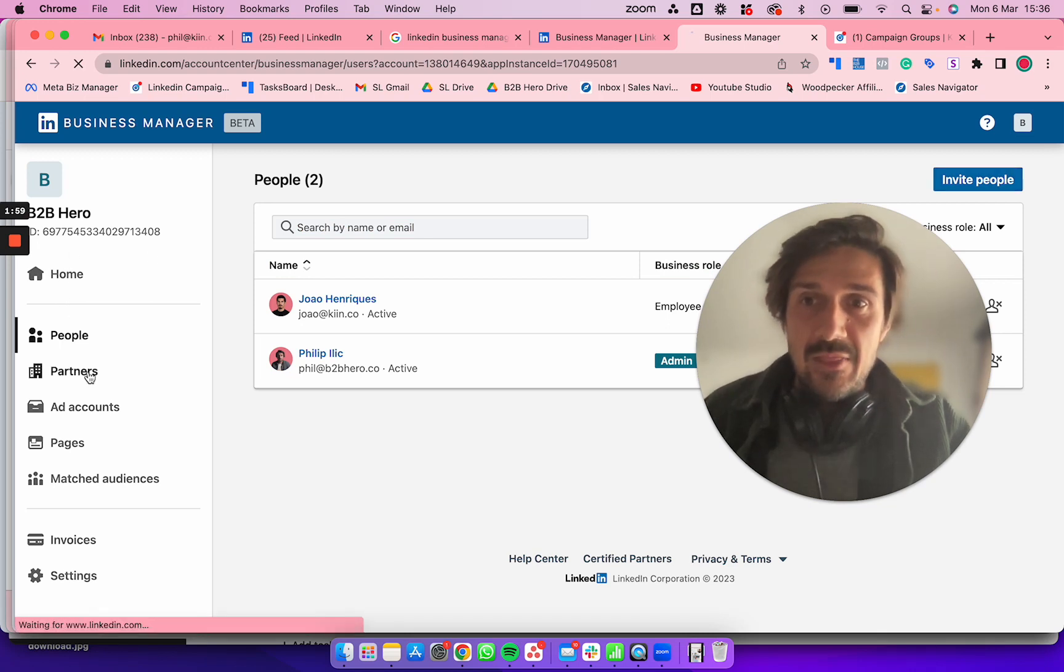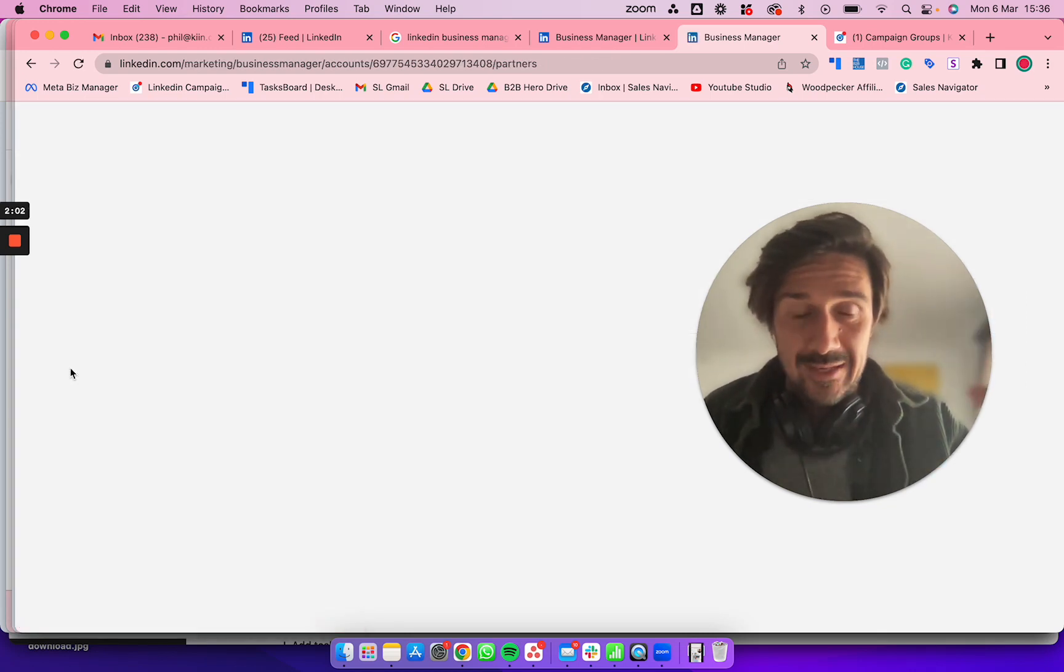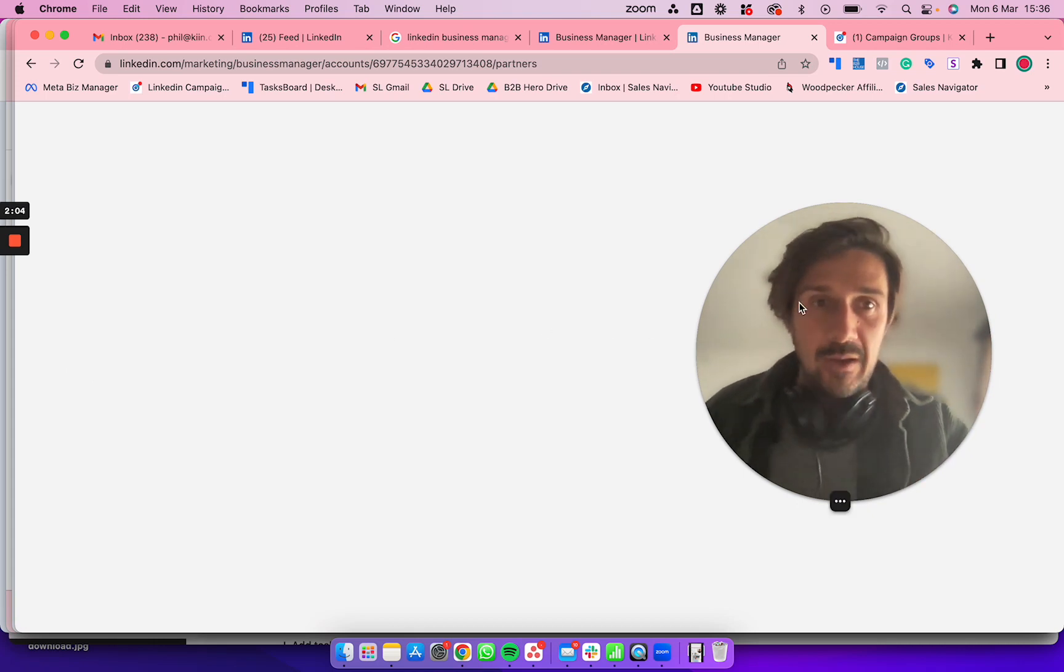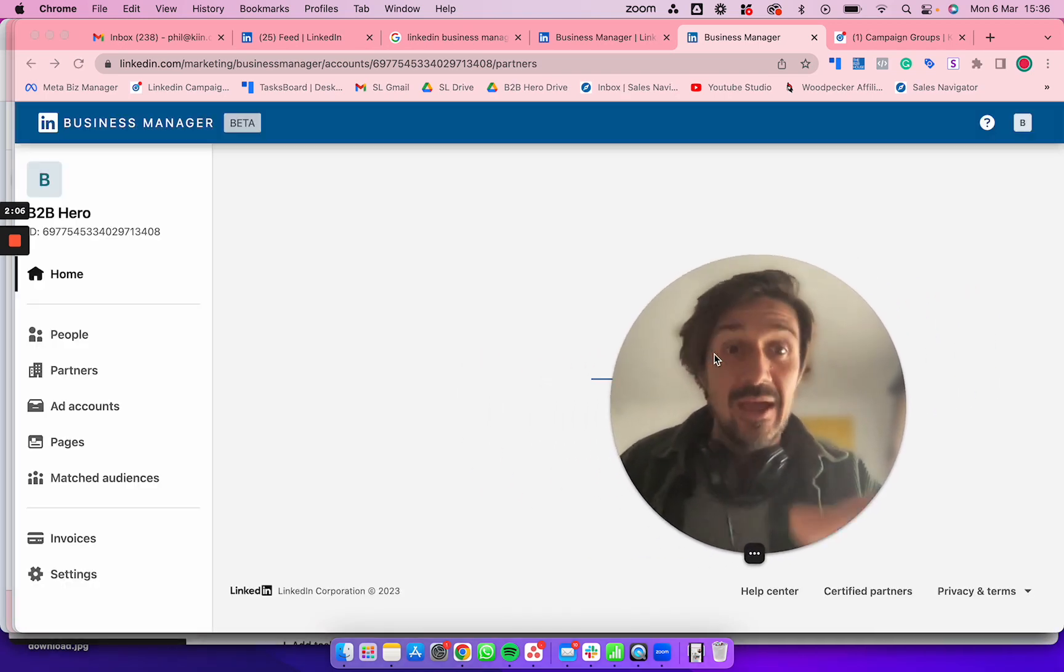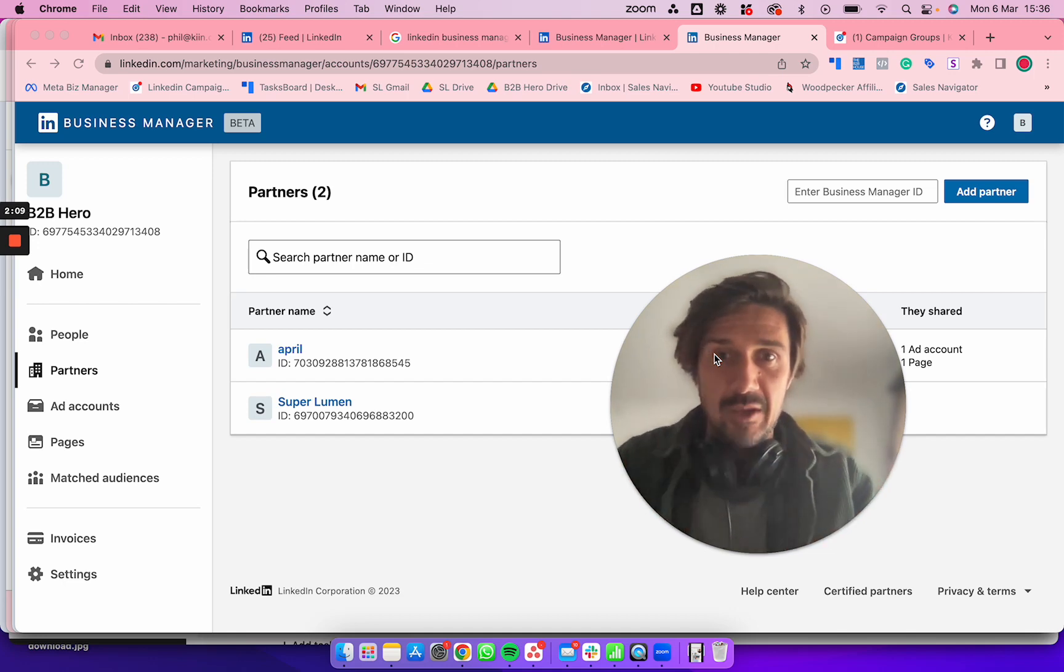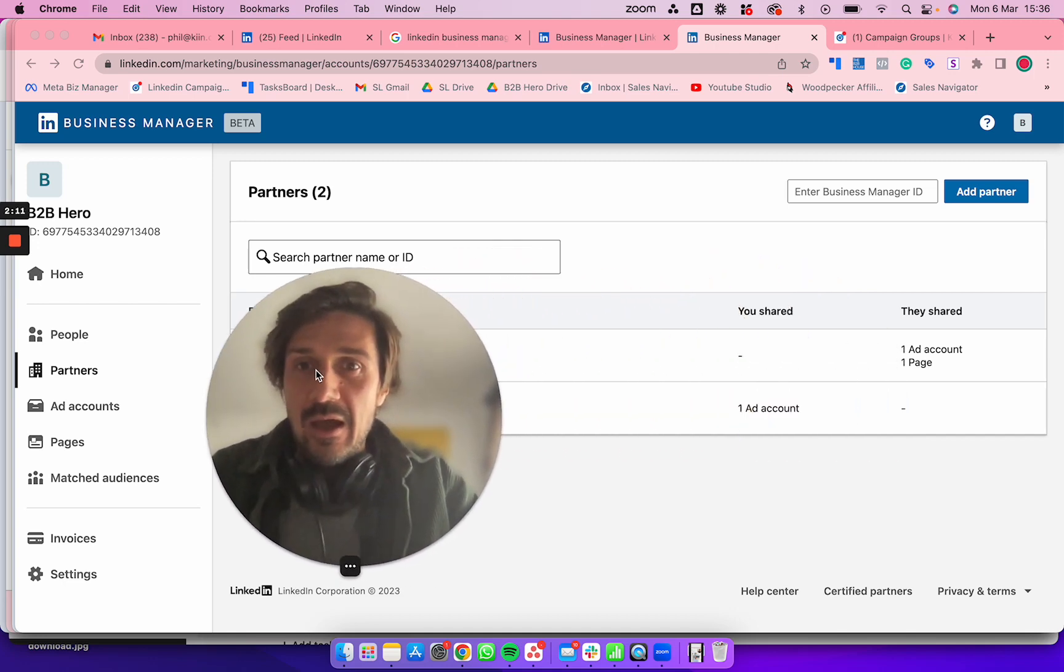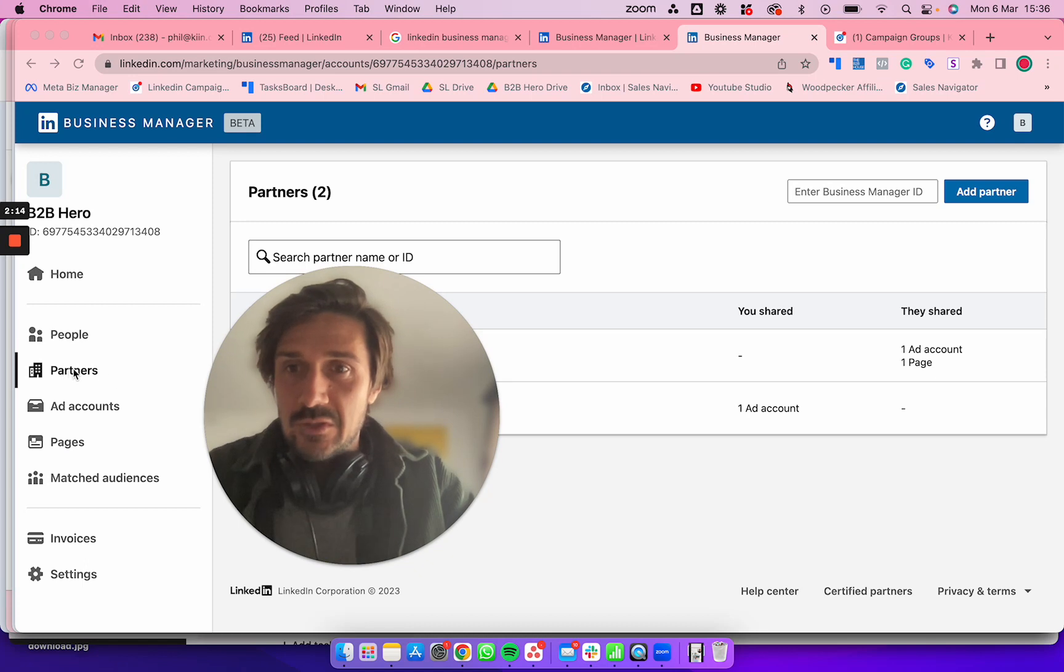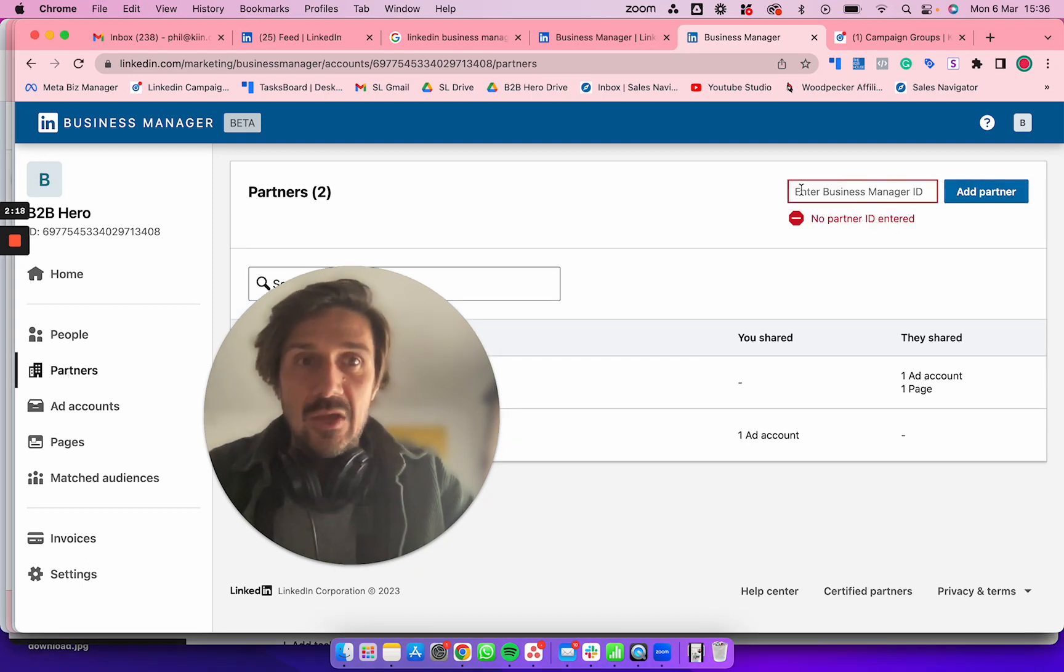The actual proper way to give an agency or third party access is as a partner. They should have their own Business Manager like I do. What we should do here is click on Add Partner.